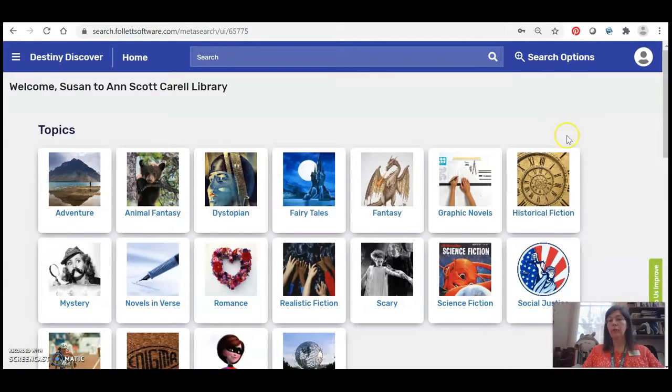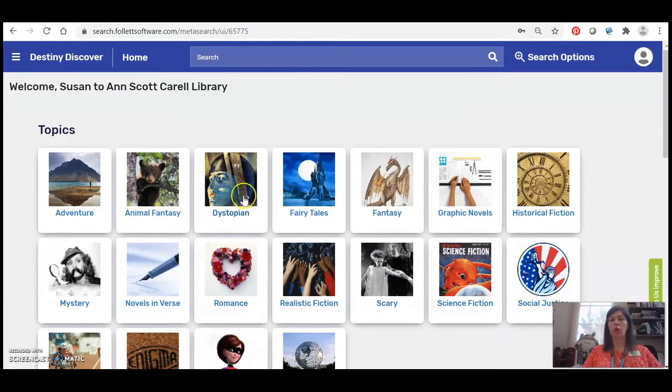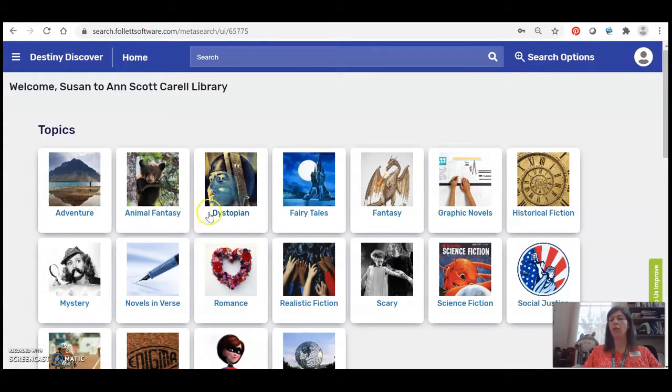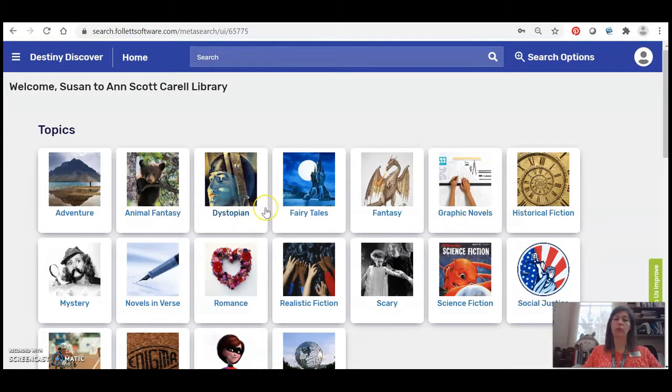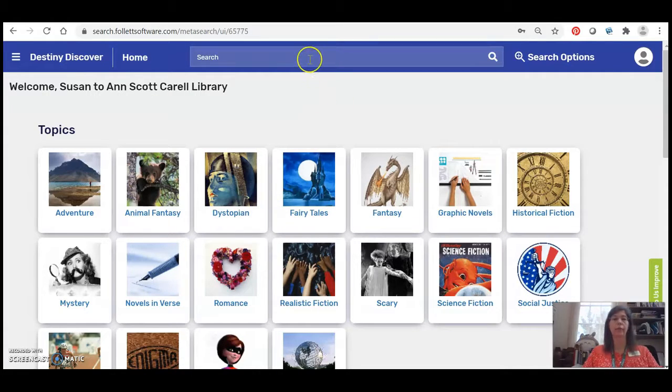The open screen has a bunch of genre pictures at the top so this is a great place to go if you just want to browse you're not quite sure what title you want.